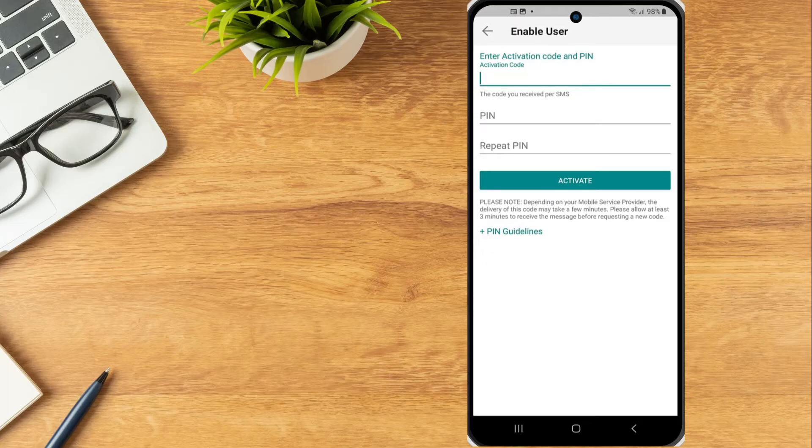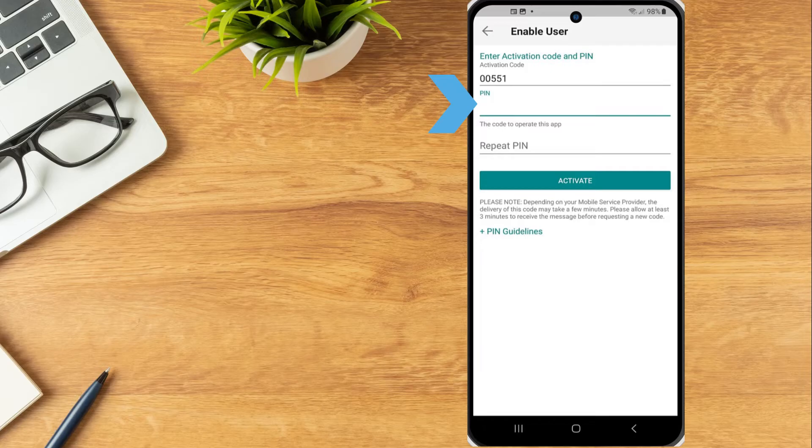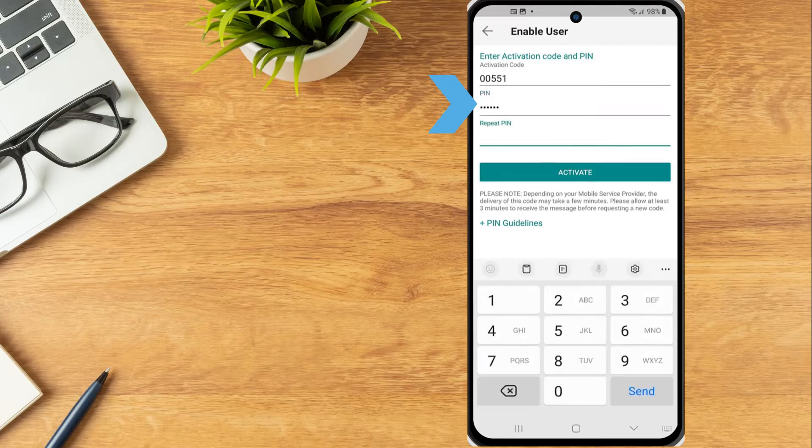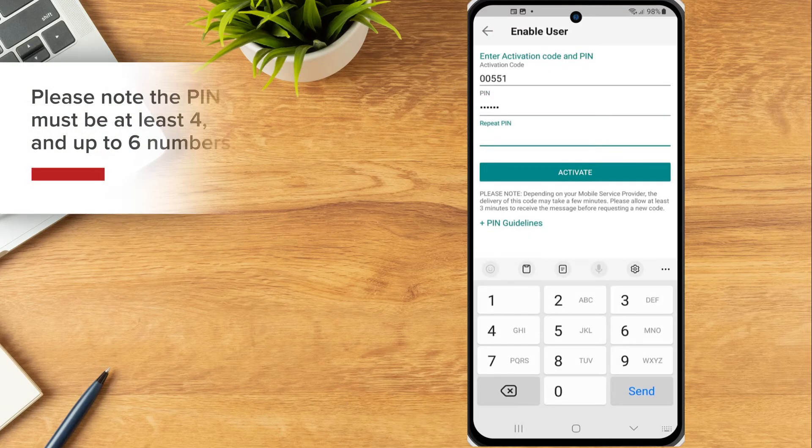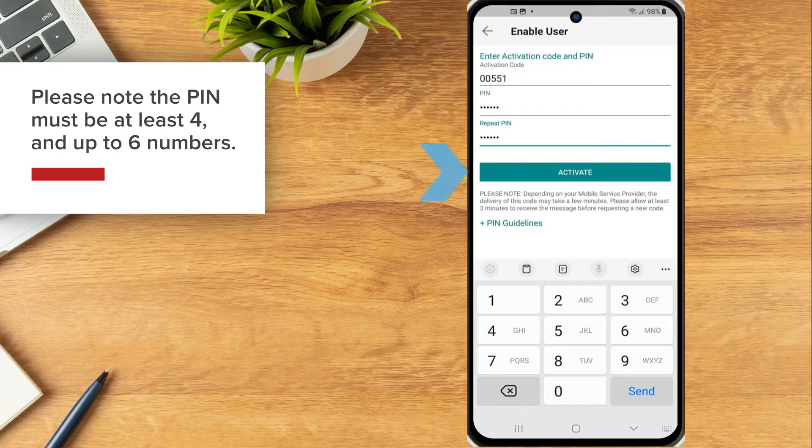Once received, enter the code sent via SMS on the app in the Activation Code field. In the PIN field, the investor will create a unique PIN to operate the app. Please note that the PIN must be at least 4 and up to 6 numbers. Re-enter the PIN and tap Activate.